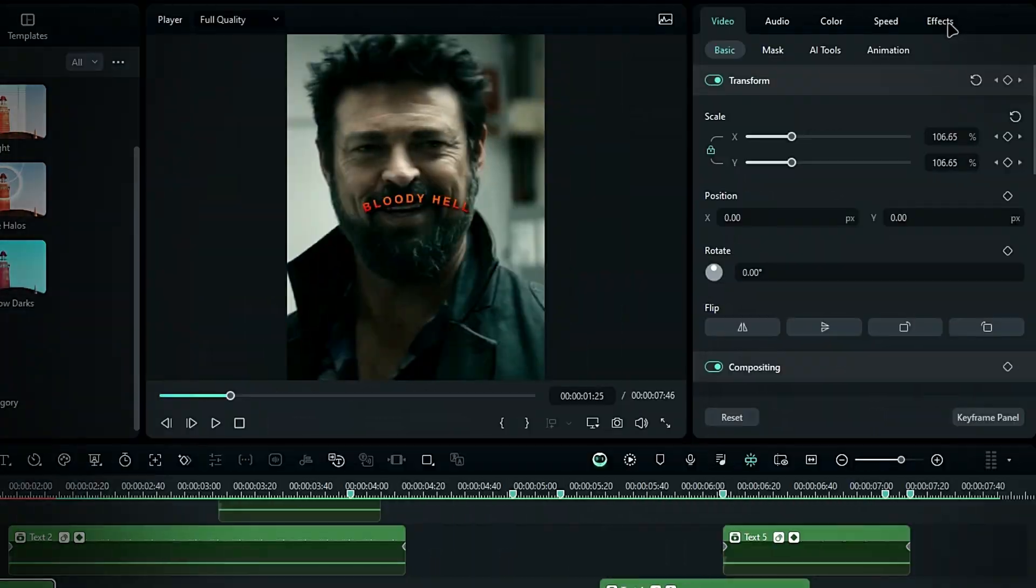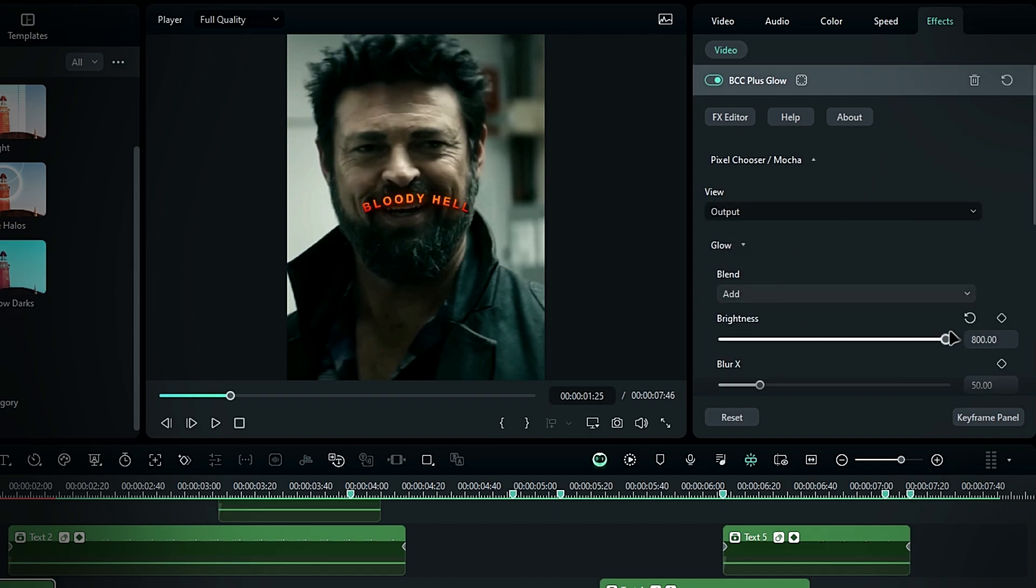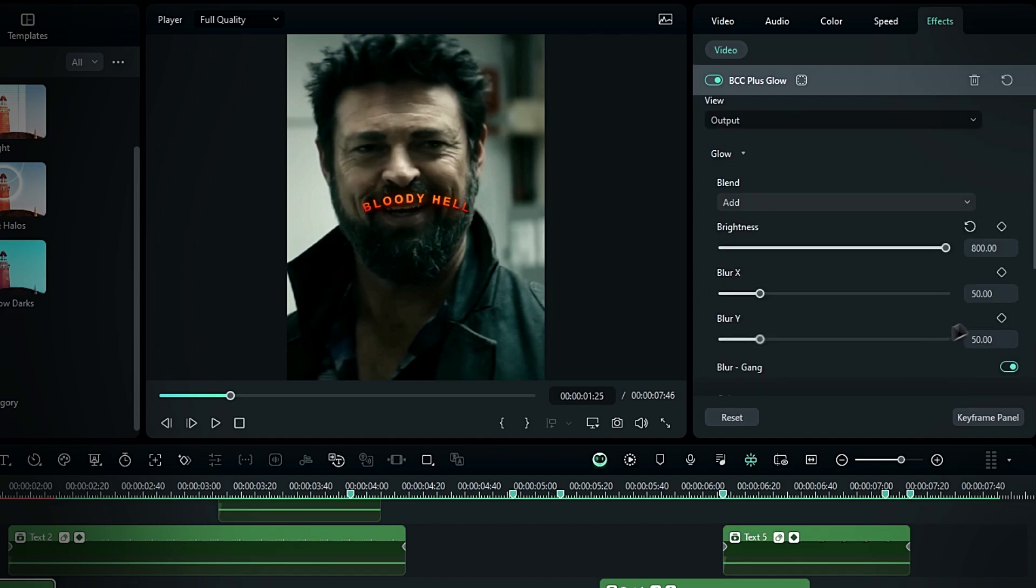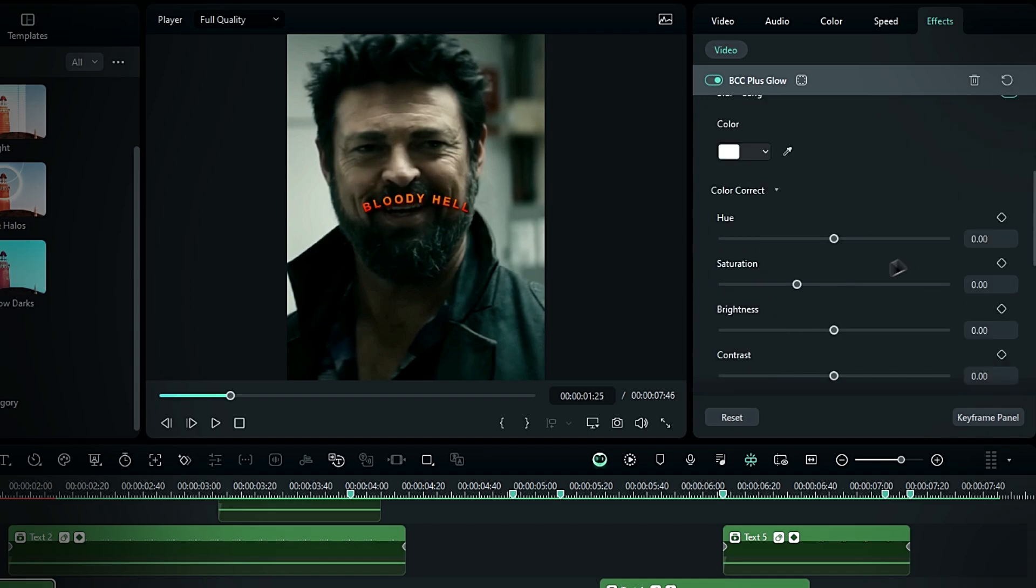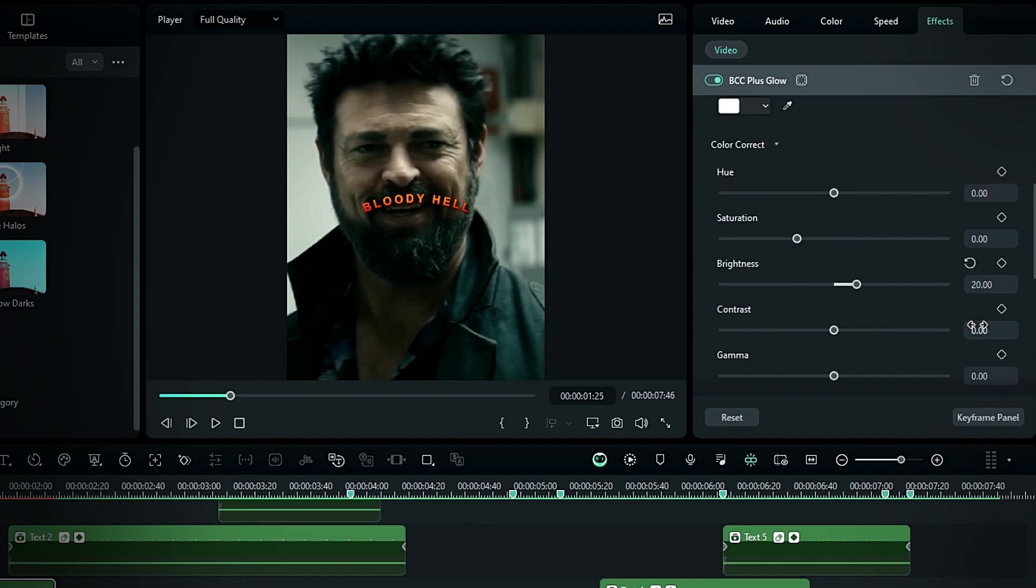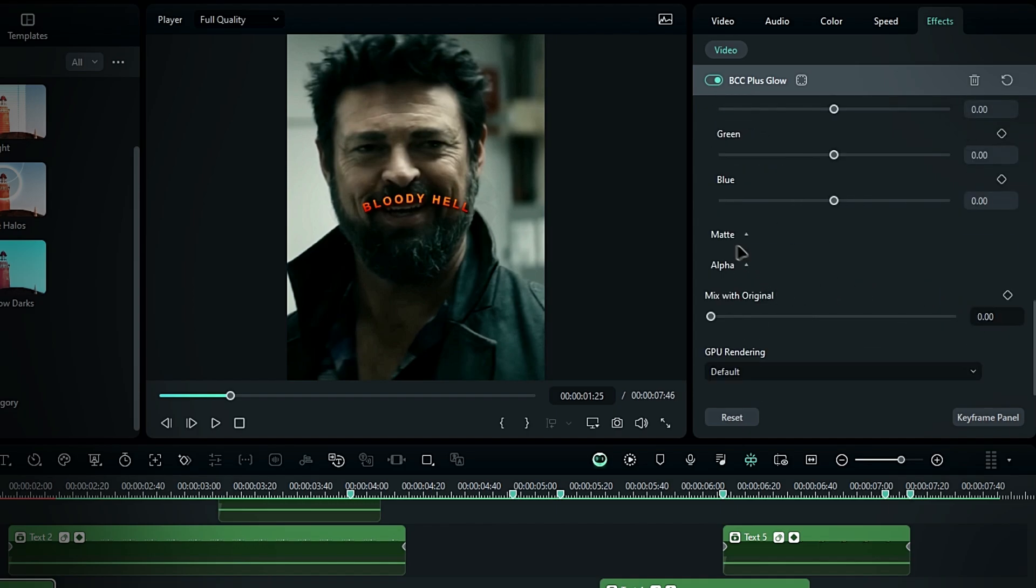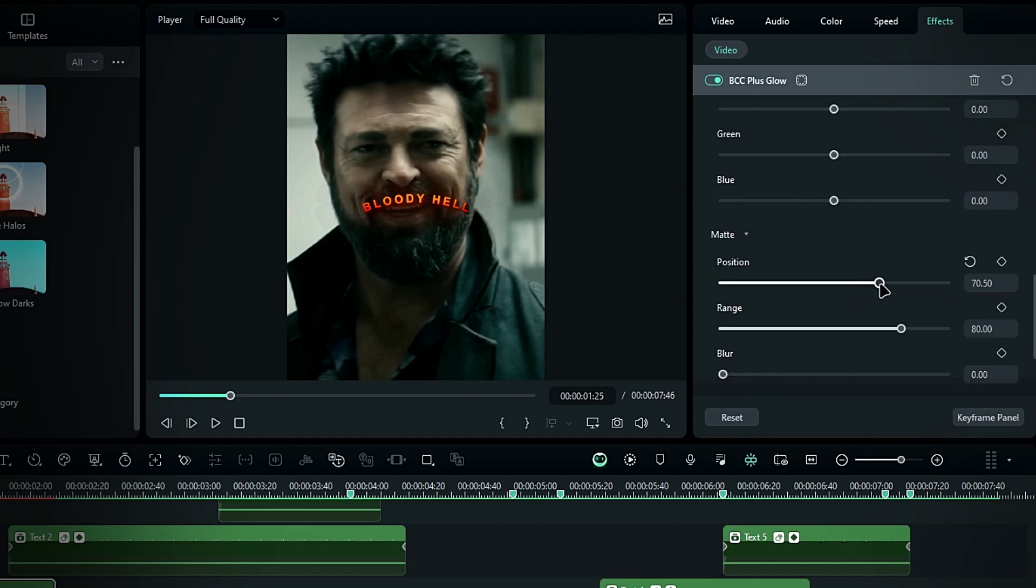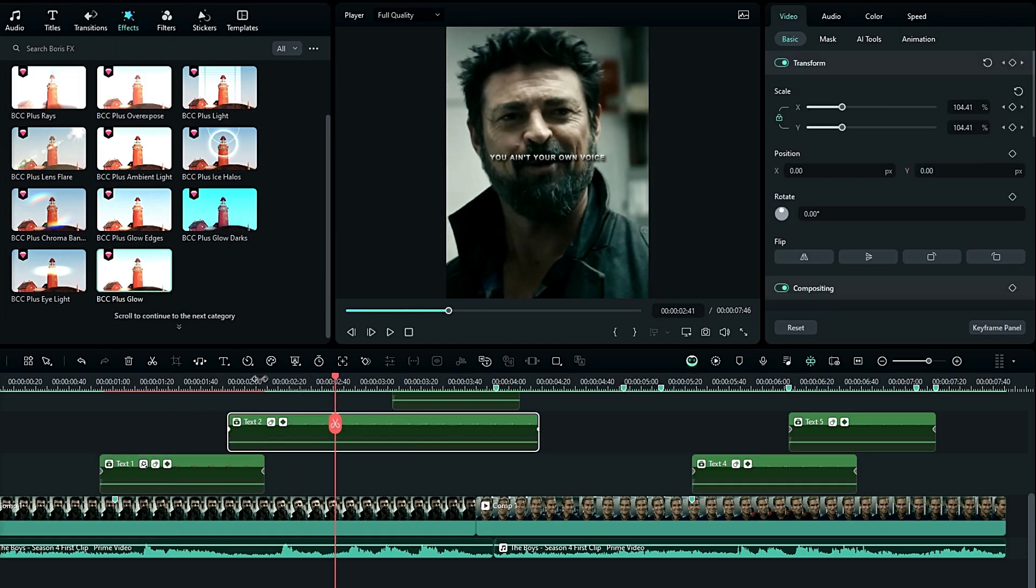In the effect settings, first select glow, increase the glow to 800, and change the blur X and Y to 100. Go to color correction, change the brightness to 20, and contrast to 20. Then go to the matte settings, bring the matte position to the center, and increase the range to 100. Repeat this process for the other layers.